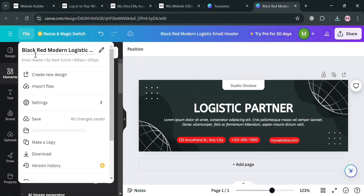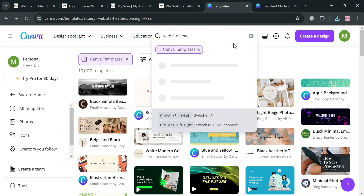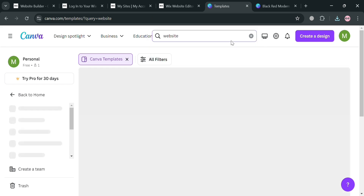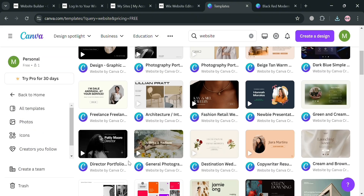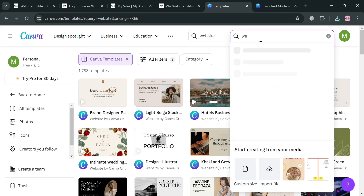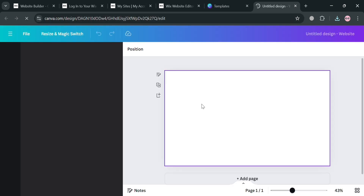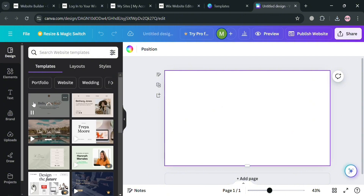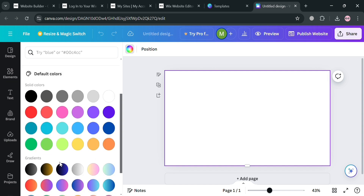Going back to the Canva homepage, enter 'website template' in the search bar. If you want to start creating a website from scratch, click Create Design, then search for 'website' to see the available website sizes. Click on it and you'll be redirected to the Canva editor, where you can start customizing — for instance, changing the background color using the color palette.